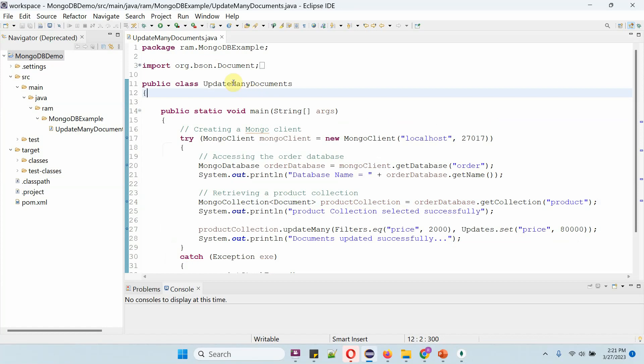Here I have defined the class UpdateManyDocuments. Now I am going to run this program in debug mode.